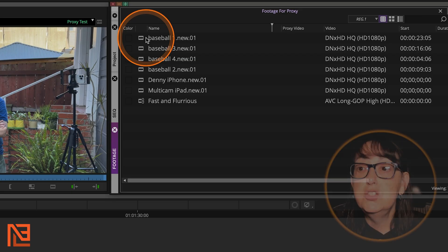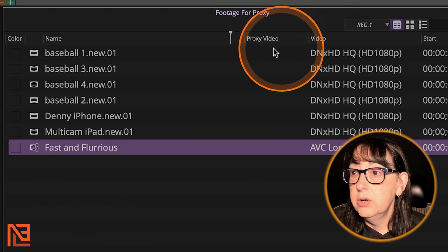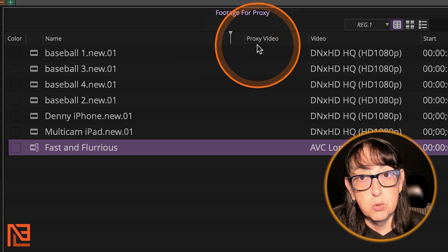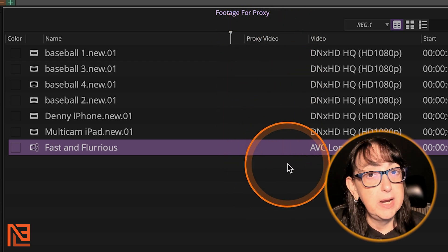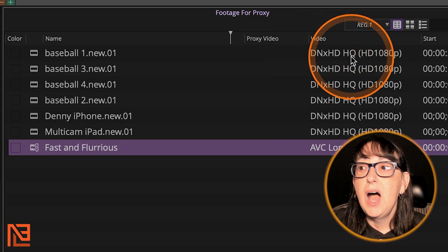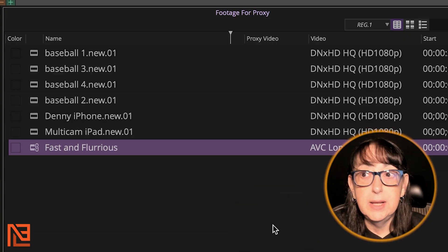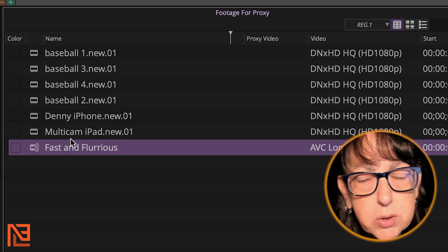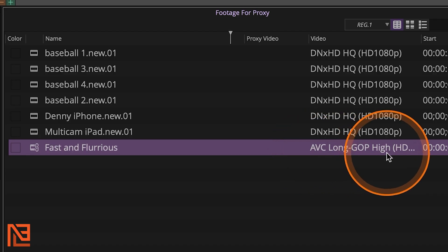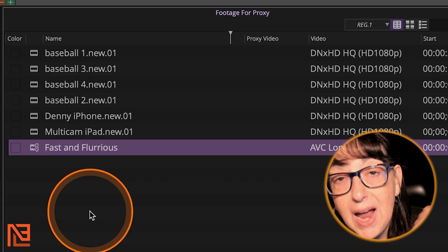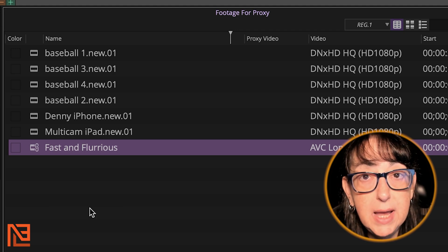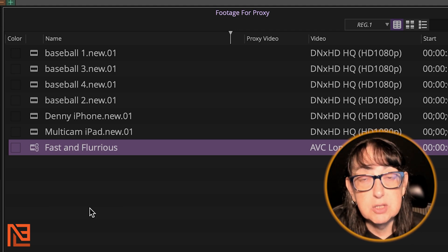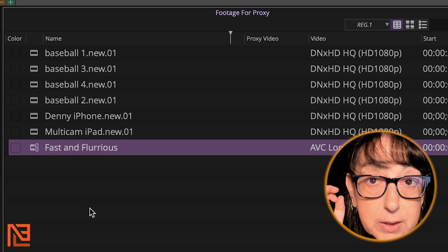Proxy flow, here we go. So as you can see, I have a bunch of clips and I even have an AMA clip. And if you notice, we have a new column here, proxy video, new column, very excited, very exciting. So nothing is proxied. I haven't made any of the proxies yet. As you can see, these are in DNX HD, high quality. So if that's the codec I'm going to kick out on, that's the codec I've already transcoded these in.